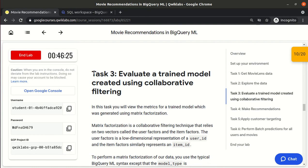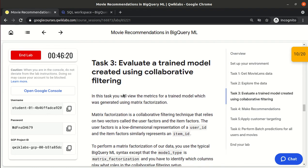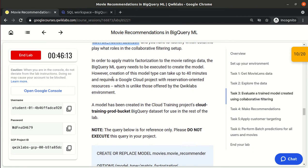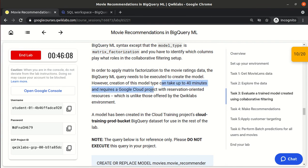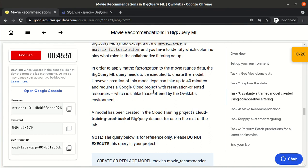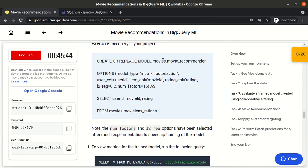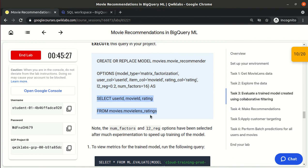Now, ideally we would create and train a model first. We would use a matrix factorization model with CREATE OR REPLACE MODEL under the movies dataset, named movies_recommender_model, with matrix_factorization as the model type instead of linear regression, plus some hyperparameters. However, creating this model takes about 40 minutes and would consume all remaining lab resources, so we skip executing that command.